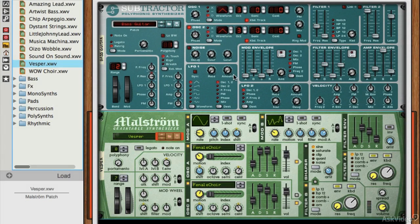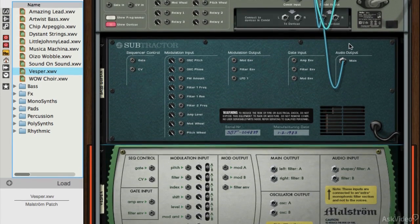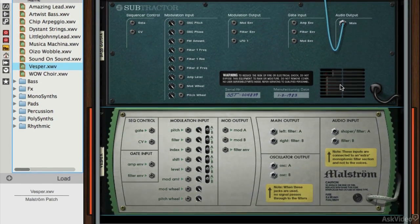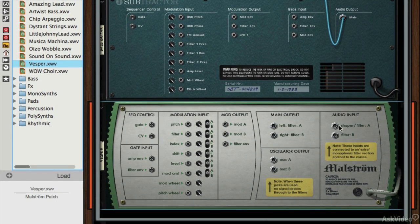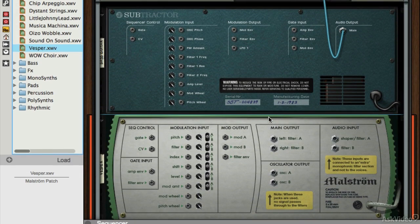Let's flip over to the back of the rack by hitting the Tab key. You can see that the main output for Subtractor is going into the Combinator, but the main outputs for the Maelstrom are going nowhere — that's why we're not hearing it. So we need to figure out where they should go.